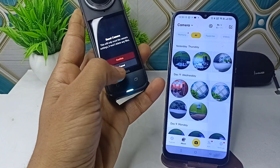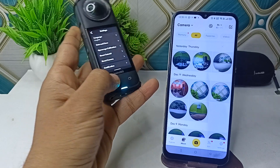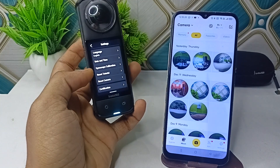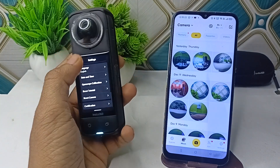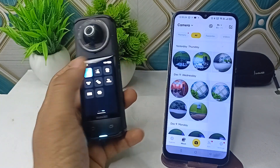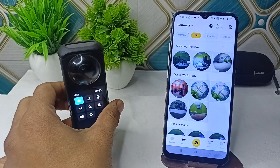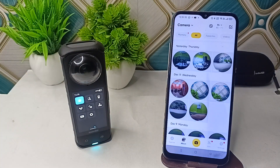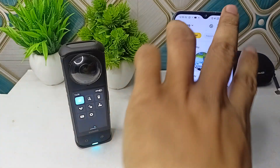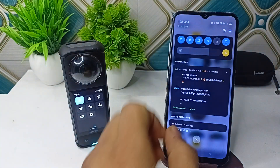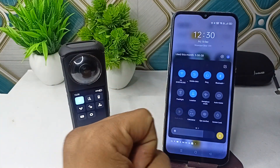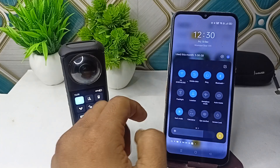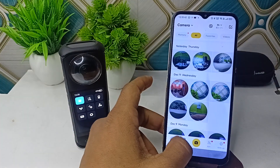The next step is to check that airplane mode and Wi-Fi modes are turned off. Sometimes when these features are turned on on your mobile device, they can cause connectivity issues. Open the control center quick menu and ensure Wi-Fi is turned on and airplane mode and Do Not Disturb are turned off.